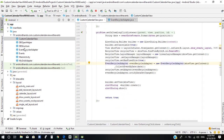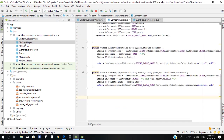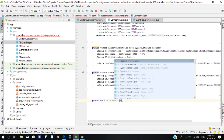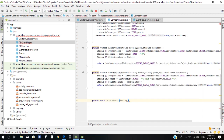We need to open the OpenHelper class and add a method for the delete button: public void deleteEvent. Here we need to add parameters to delete the events.